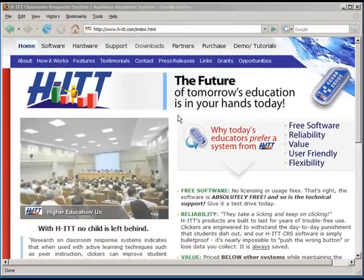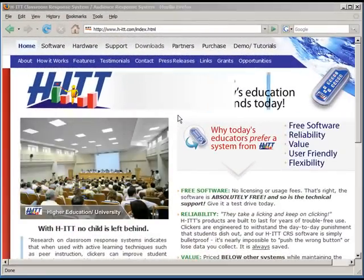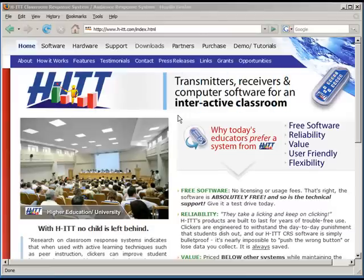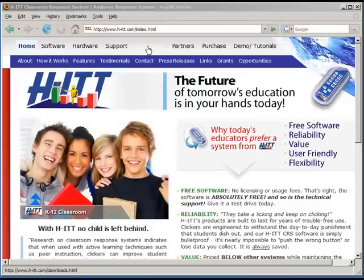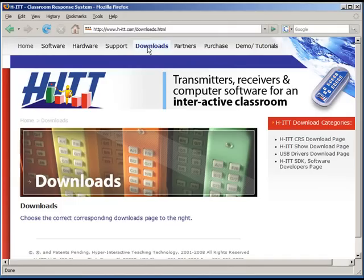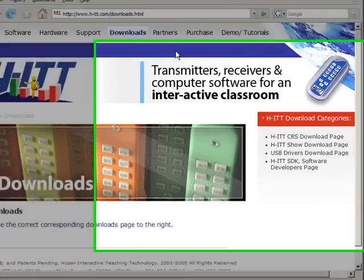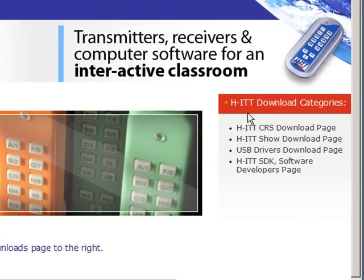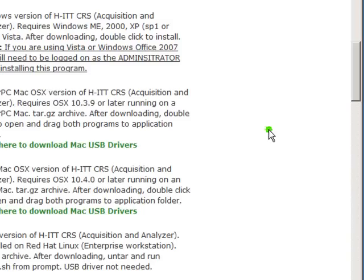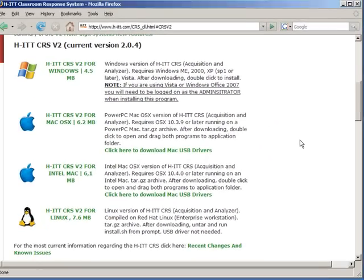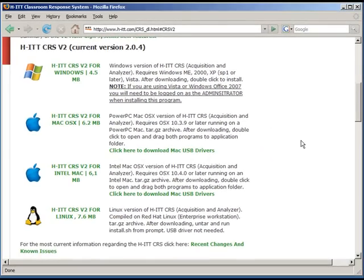Yep, you read it right. You can also download the same software direct from our website. It's easy and free. From the Hit home page, click on the downloads tab. Then, on the right hand side, click on Hit CRS download page. From here, we can use the link to the CRS v2 software. Now this brings us right to where we started from the beginning of step B.